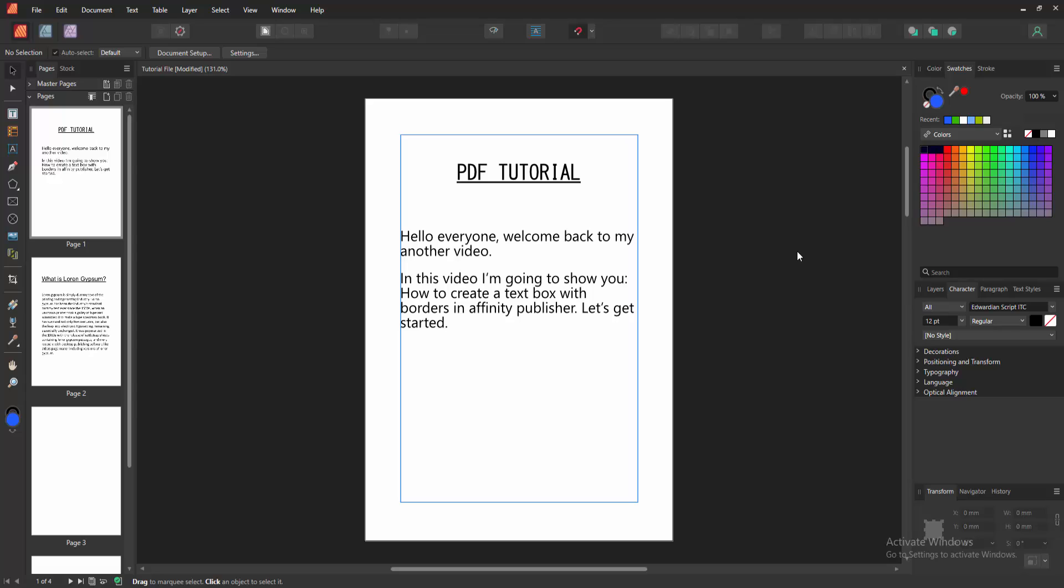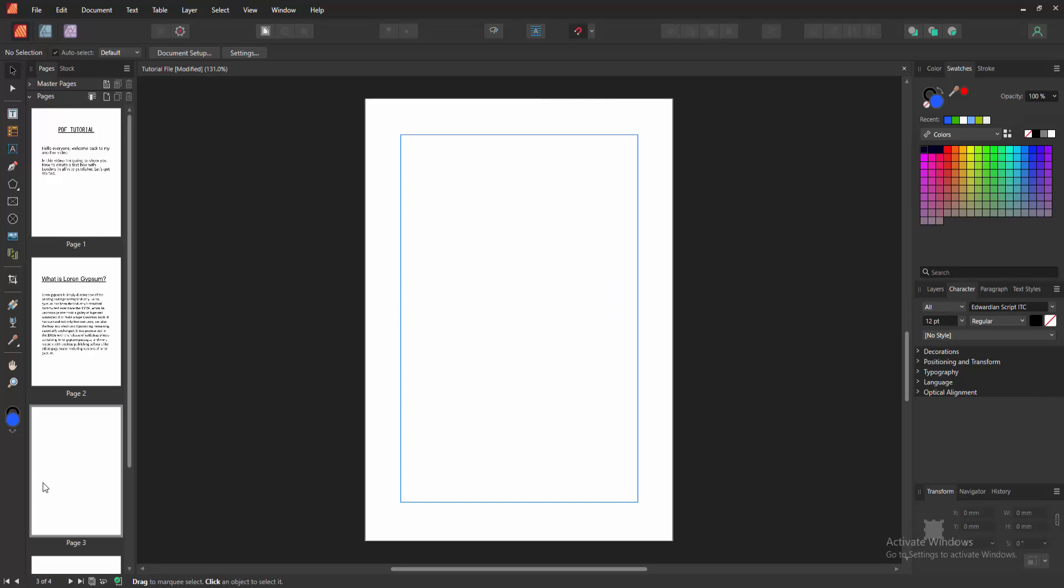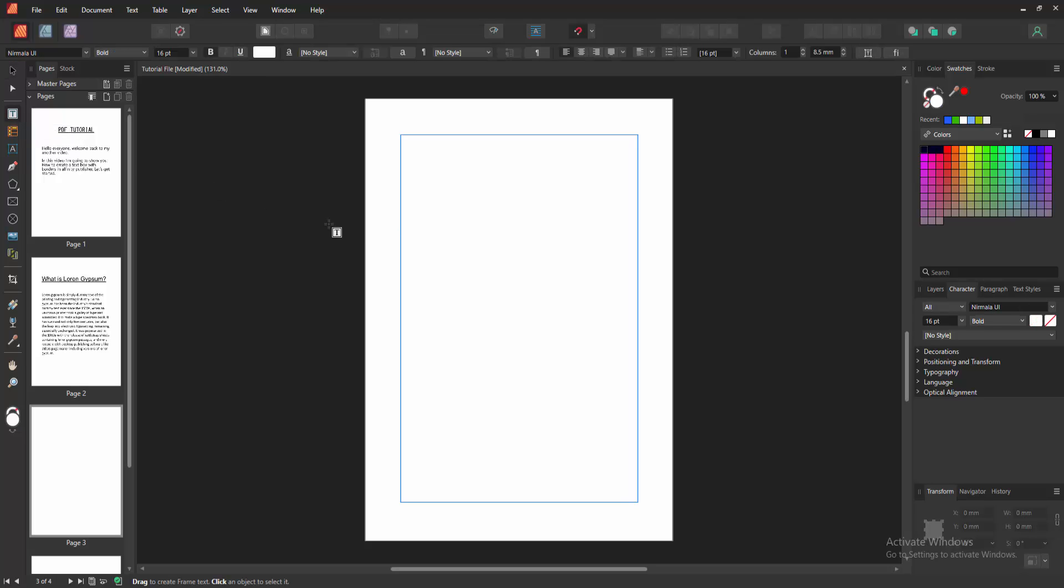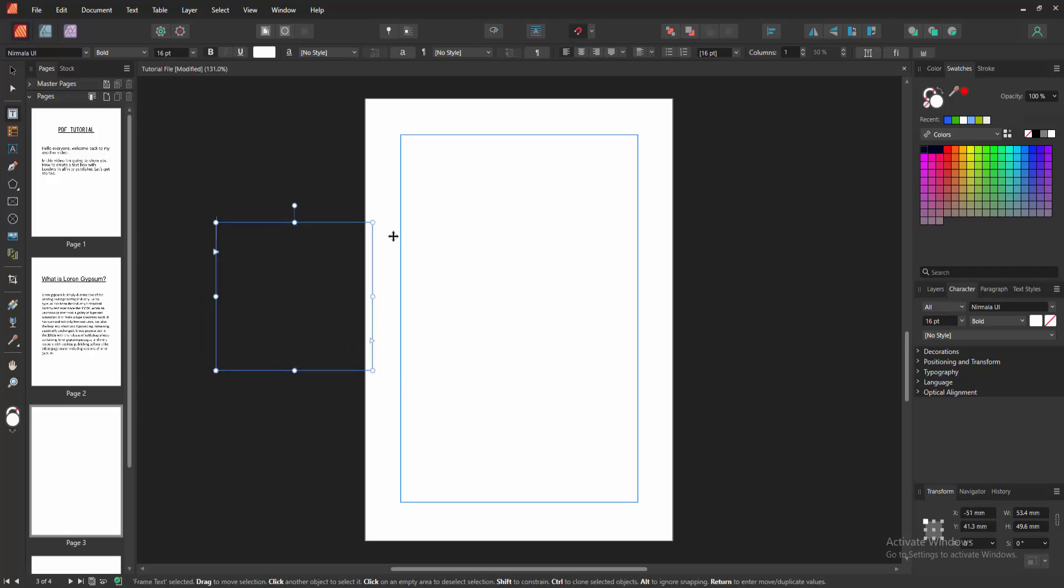Now we want to create a text box with borders, so go to a blank page. To add a text box here, first select the Frame Text Tool, then draw a text box and move it on the page.